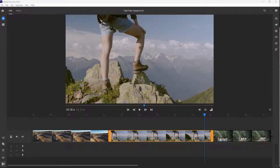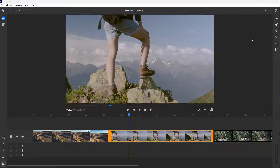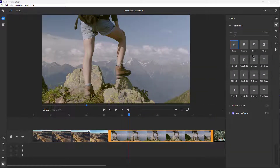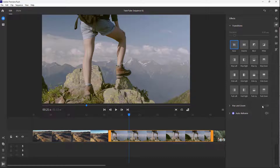Let's see how we can work with the pan and zoom effect inside of Adobe Premiere Rush. If you select a video and go to Effect, you can see that pan and zoom is grayed out — that is because pan and zoom is for photos and not for videos.